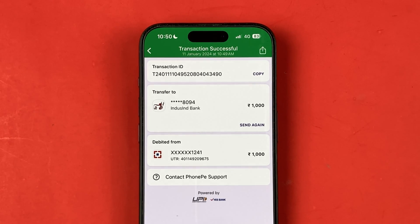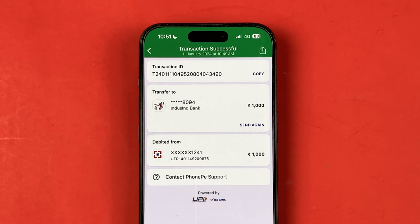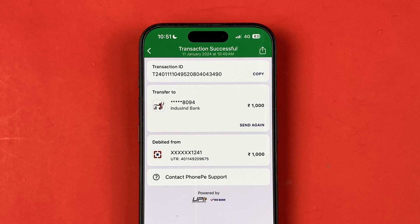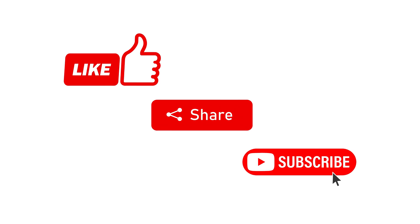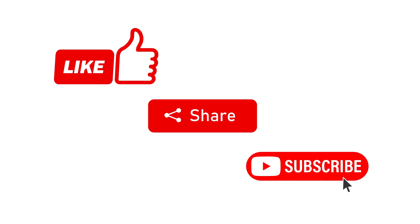This is how simple it is to do a self transfer in the PhonePe application — you can easily transfer your money from one bank account to another. If you found this video informative, don't forget to subscribe. I'll see you all in the next one. Thank you.